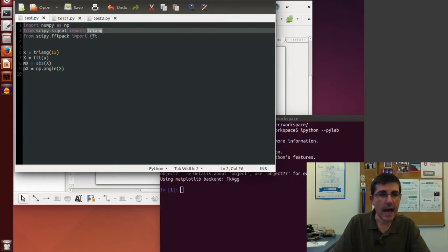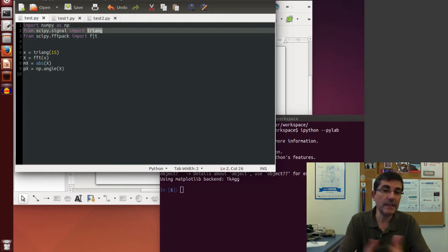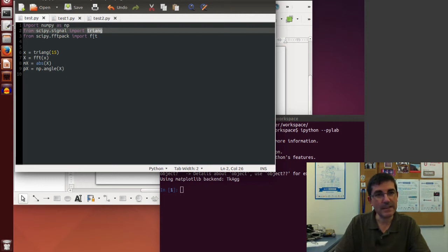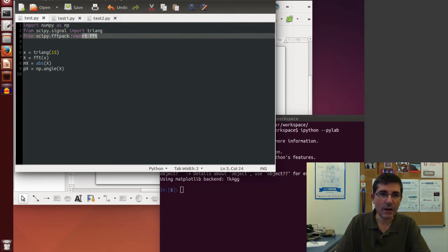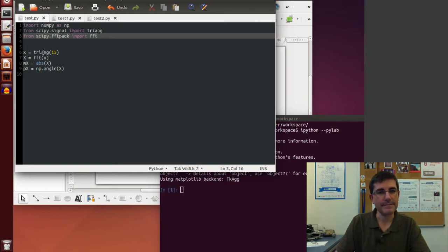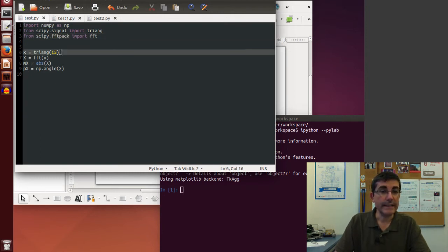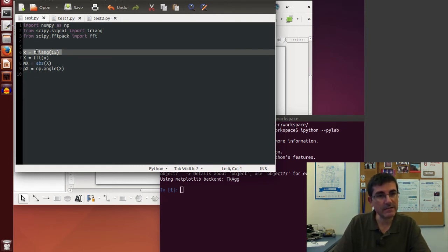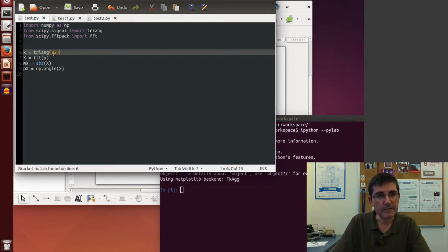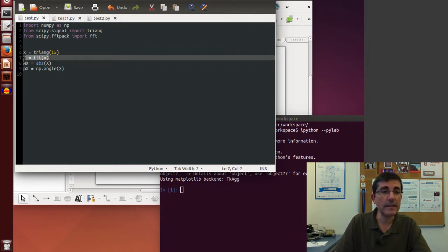I imported the triangular function, and I want to use the DFT implementation in Python — the FFT algorithm — so I get that also from scipy from the FFT pack. Now we create a triangular function, an array of values that is a triangular shape. I compute 15 samples of a triangular function, then call the FFT algorithm.